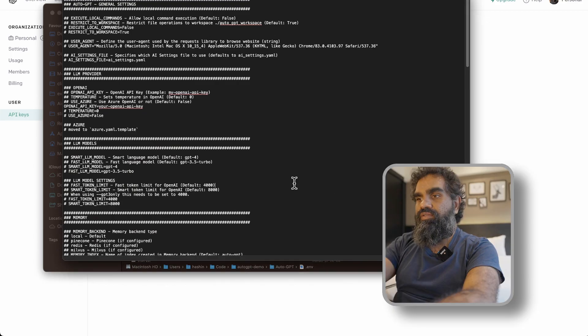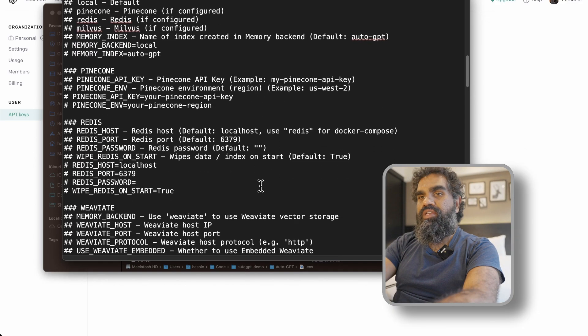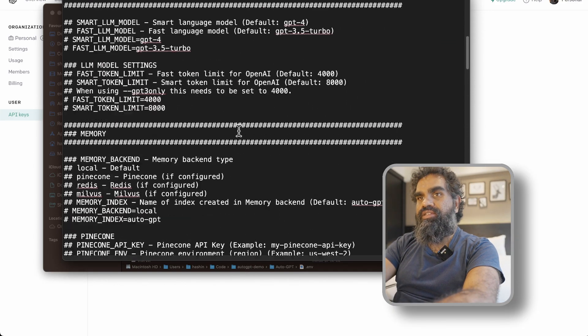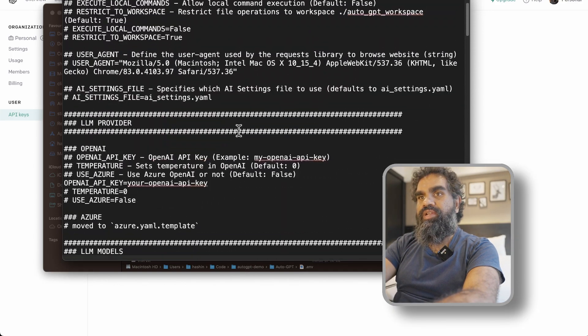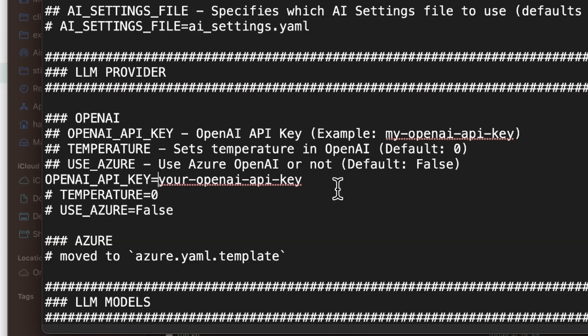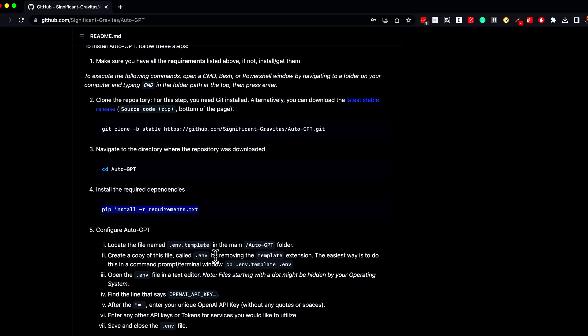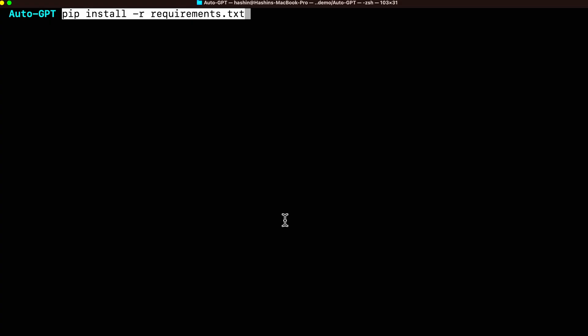You now have the configuration for AutoGPT open. We are looking for a section called OpenAI API Key — replace the placeholder with the API key you just generated. Copy the next install command, paste it in the terminal, and press Enter.